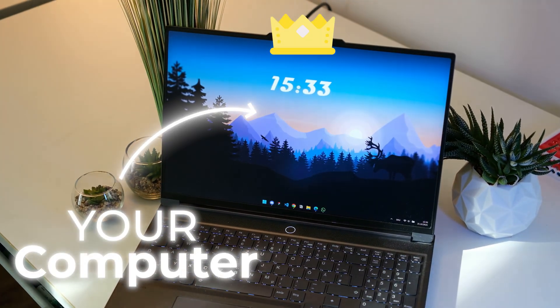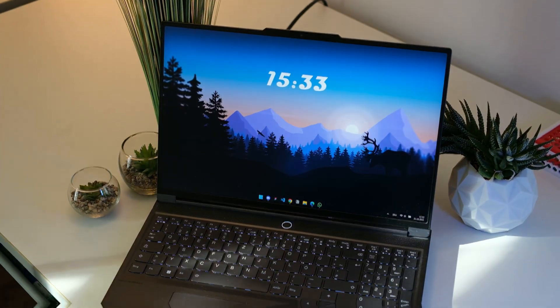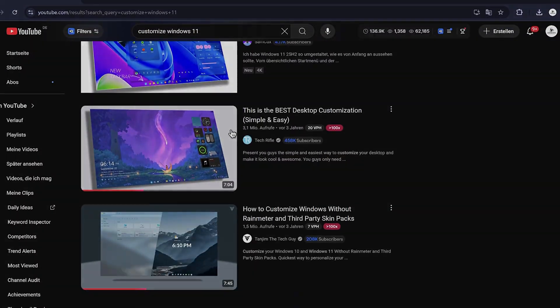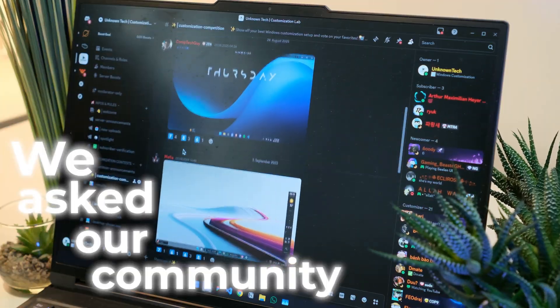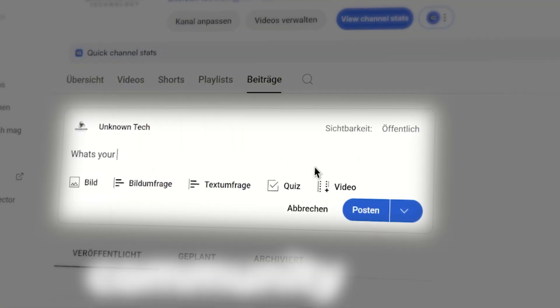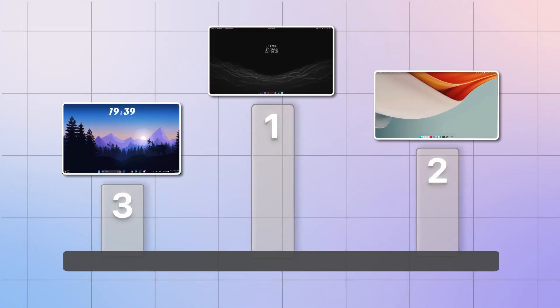Are you looking for the best customization setup for your PC, but you don't know what to pick? Well, we can help you out because we asked our community what's your favorite setup, and these were the top three picks.